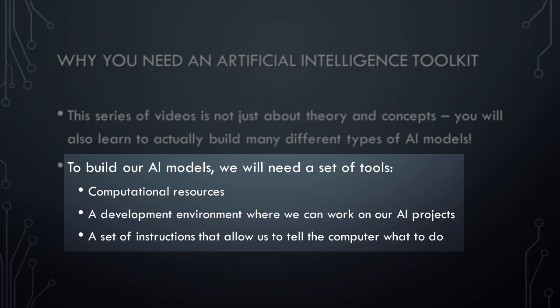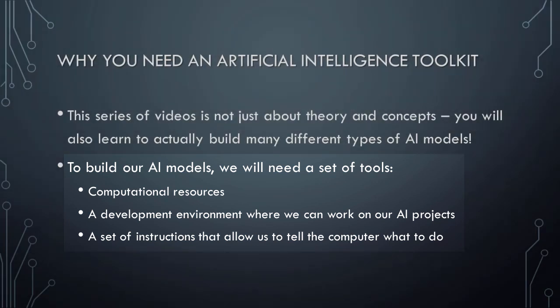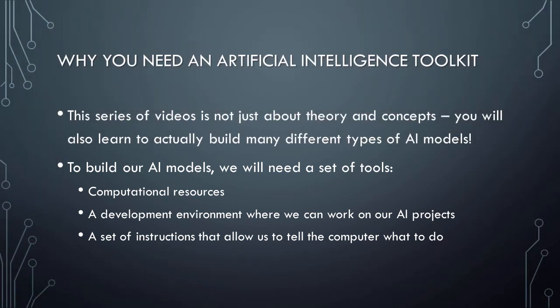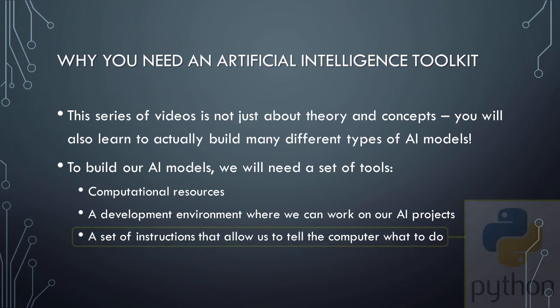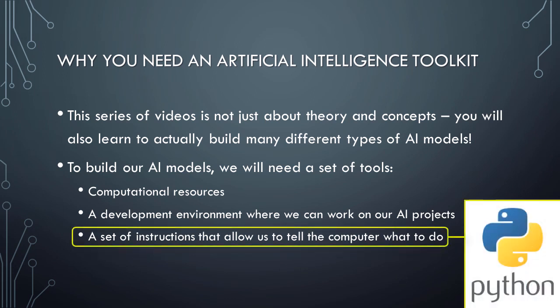First, we'll need computational resources, such as CPU, memory, and space to store our files. Second, we'll need a development environment where we can work on our AI projects. And third, we'll need a set of instructions that allow us to tell the computer what we want it to do. With respect to the last of these tools, we'll be learning the Python programming language as we work our way through these lessons, beginning with the very next video in this series.